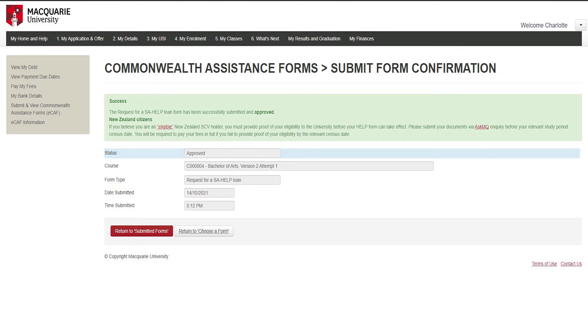You're all done! You have now submitted your government forms. In Tutorial 2, we will update your personal details. See you there!